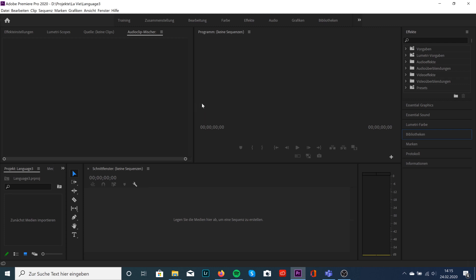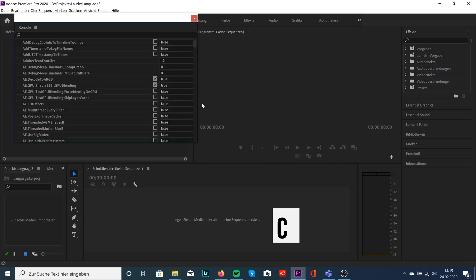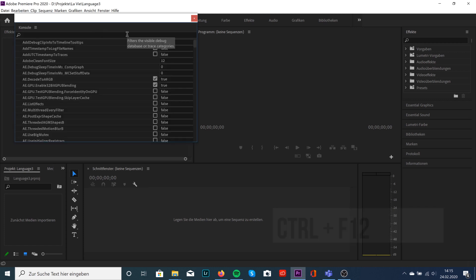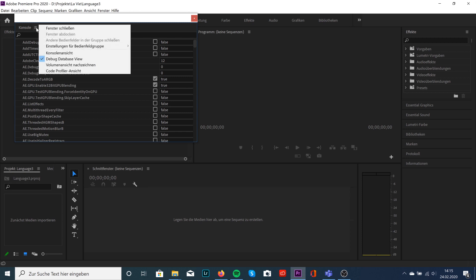You just hit Command F12 and this little window will open up. If it's not like this, you need to click on this symbol and make sure you mark debug database view.